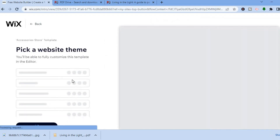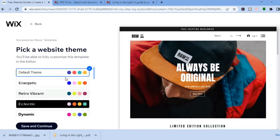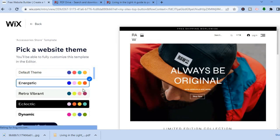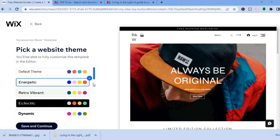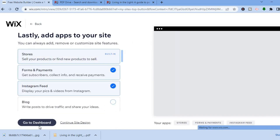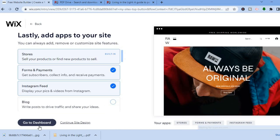After you've done that, you can customize how the theme looks — you'll be able to select any color you want for your theme. Once finished, tap on 'Save and Continue' in the bottom left-hand corner.